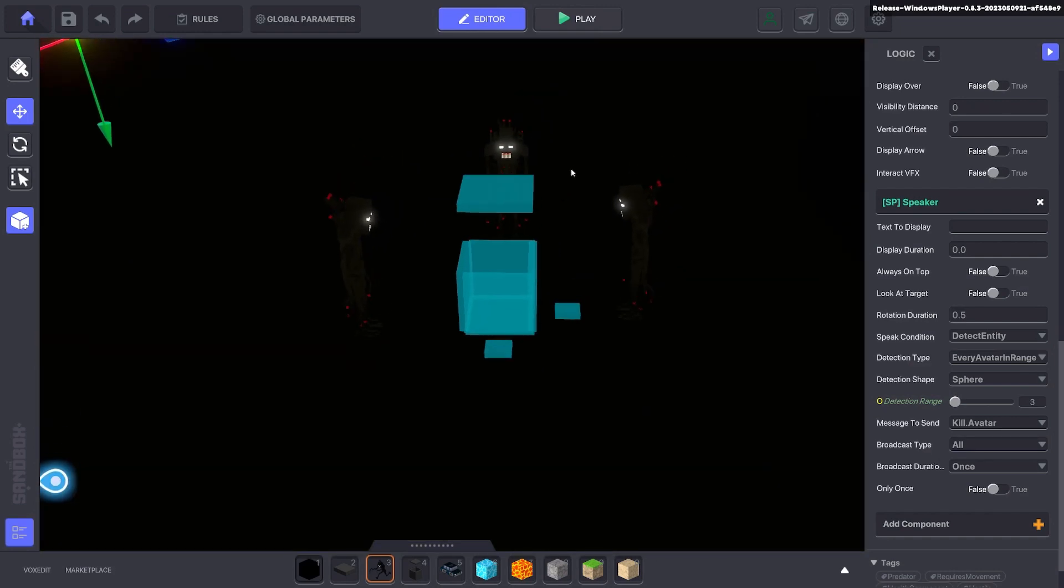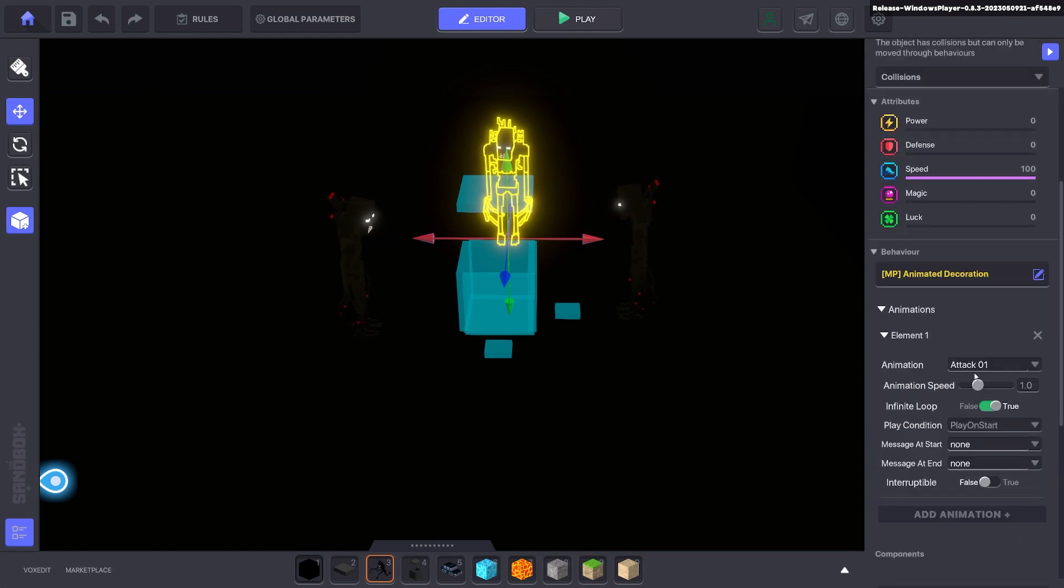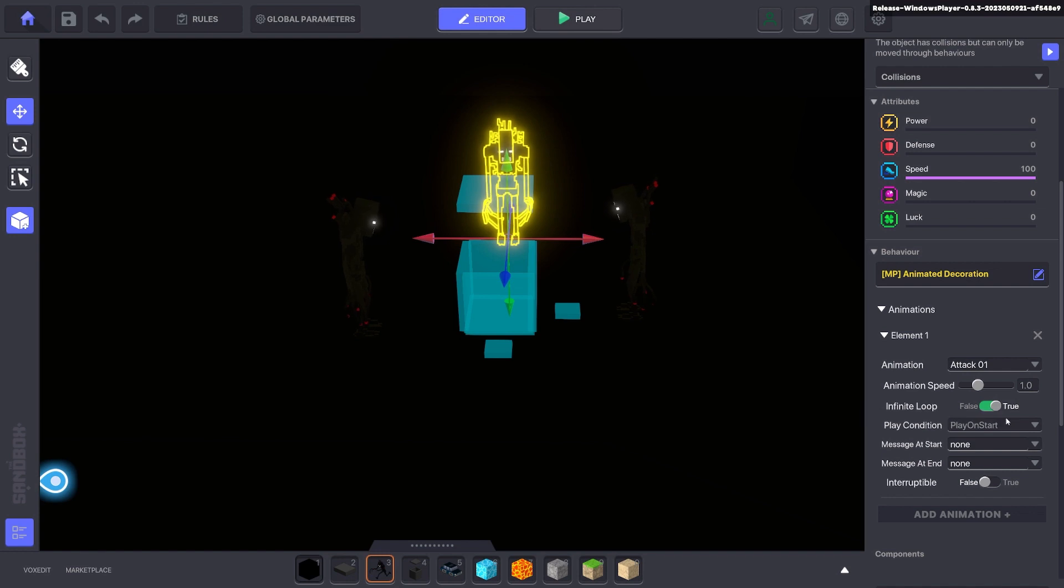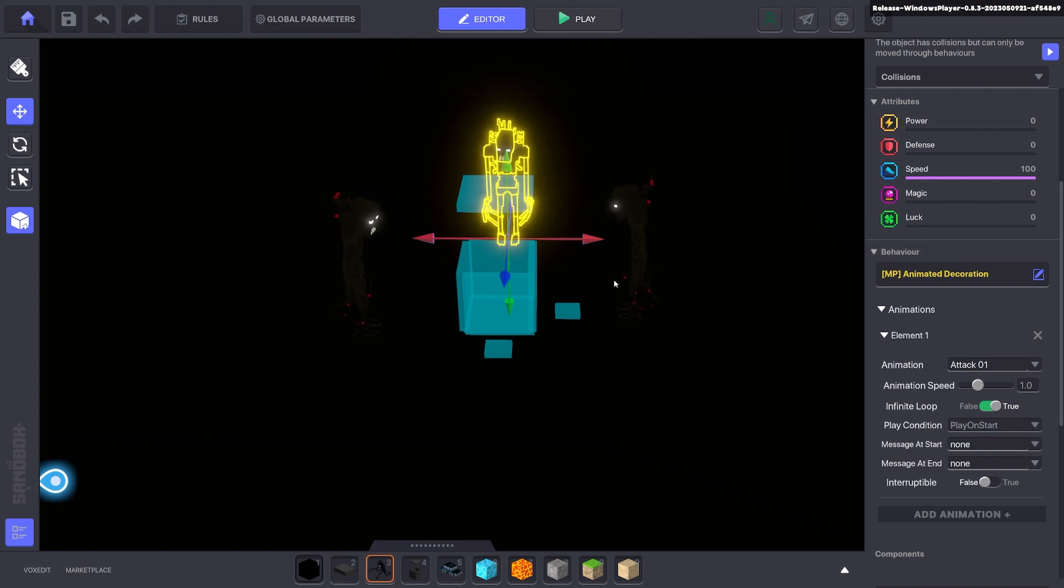Here I've put in a few animated decorations on my entity with the attack animation. The attack animation is infinite and it plays as soon as the game starts. So when the teleport happens they're already attacking you in this black room. They're not really attacking you, it's just the animated decoration.